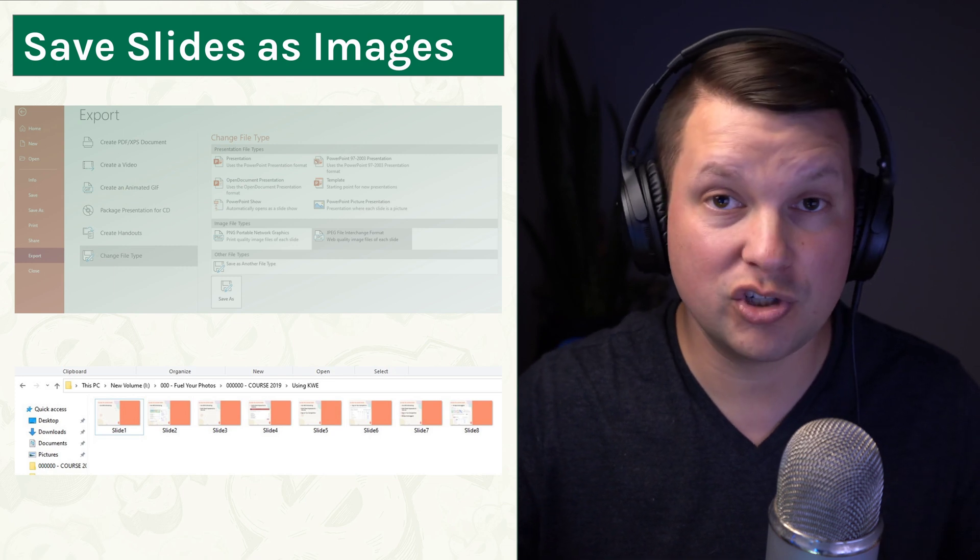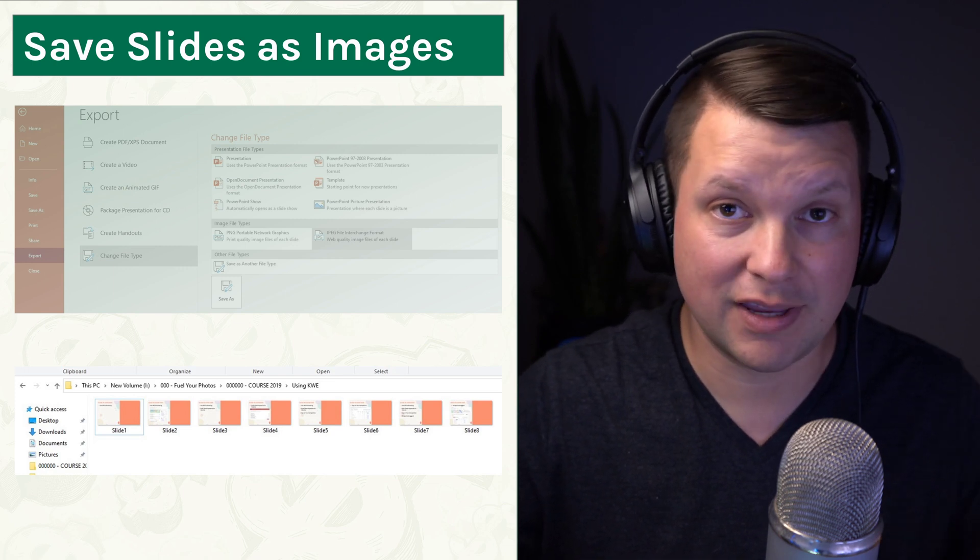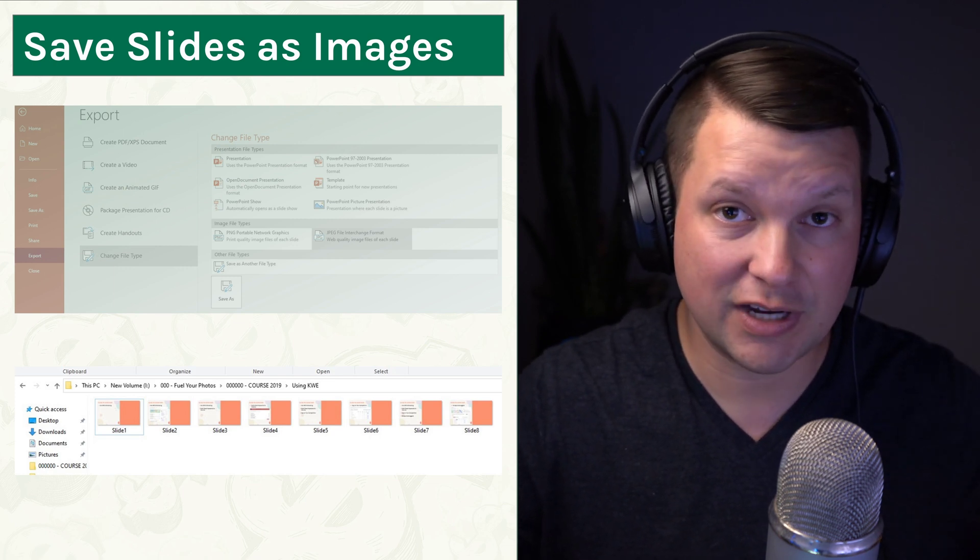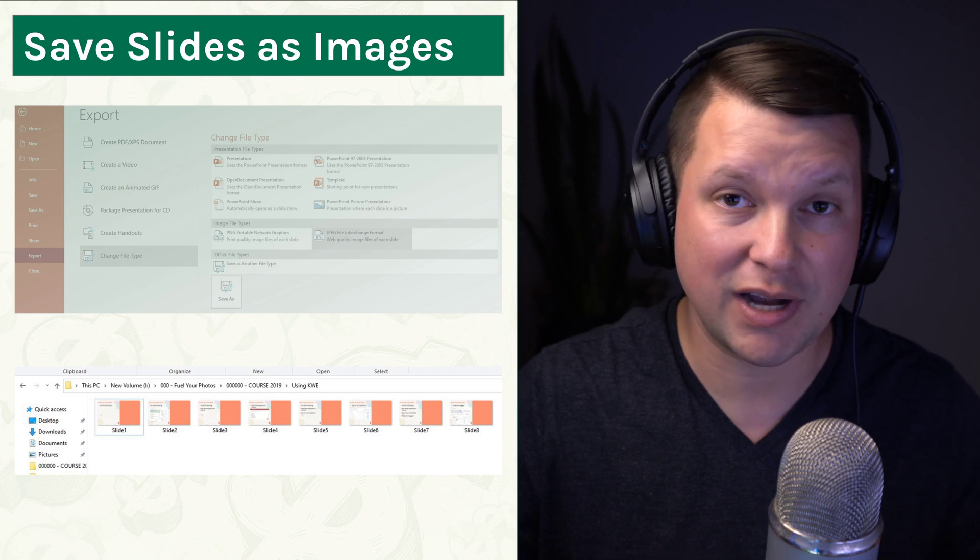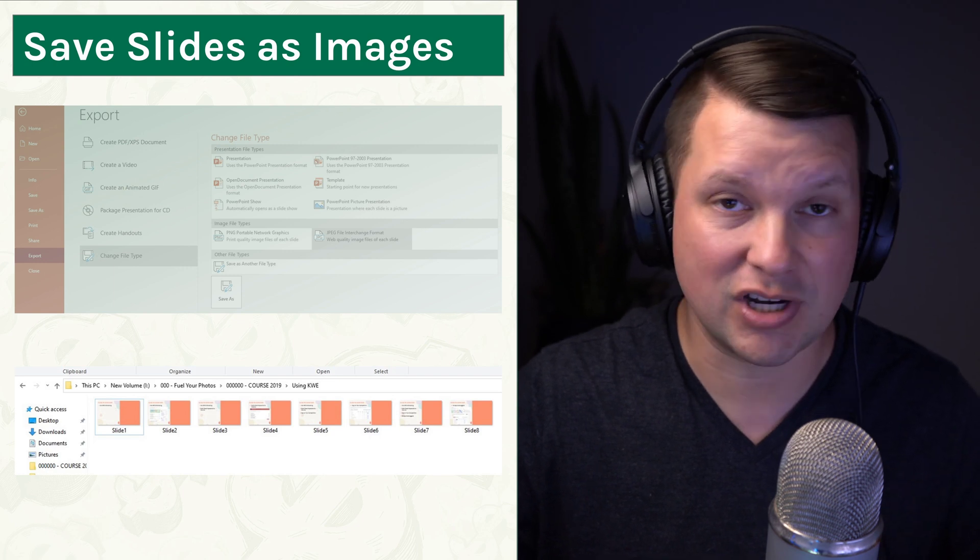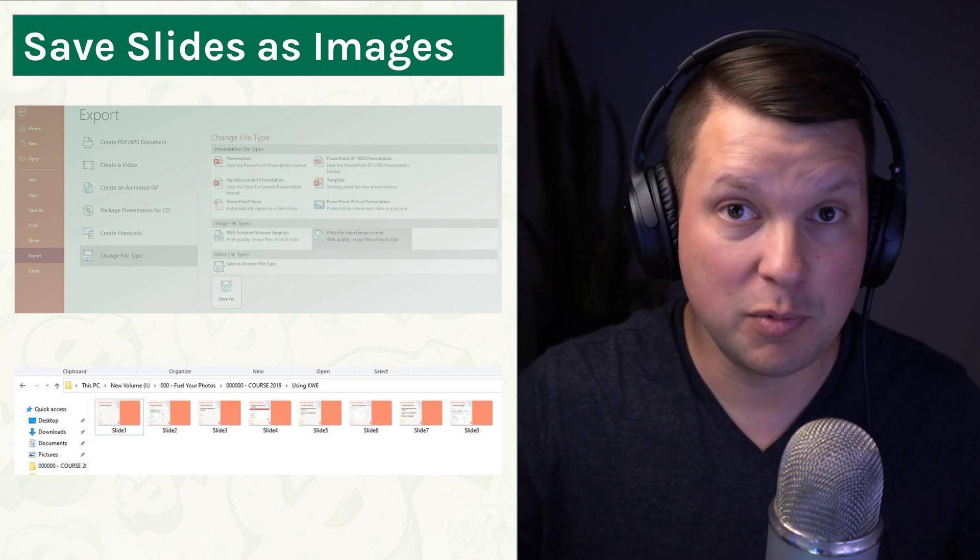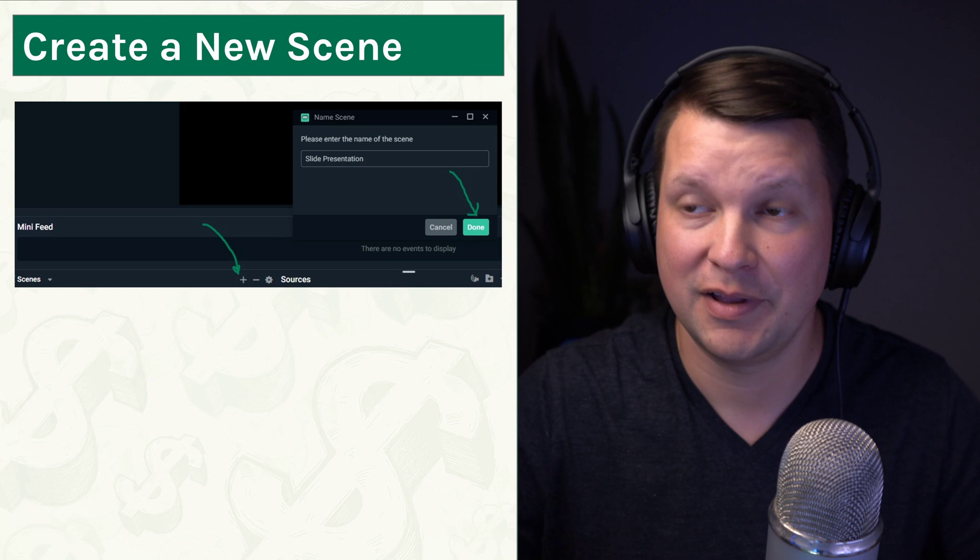All right, so once you've got your images from the slideshow, so each slide's exported as an image and named sequentially, you're ready to move on to the next step.